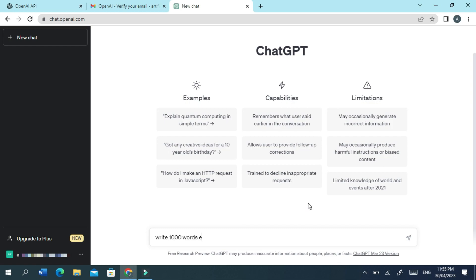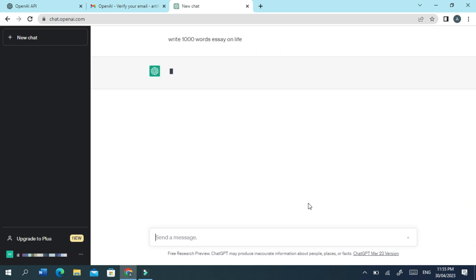Here I asked to write an essay of 1,000 words, and it responded in a few seconds.